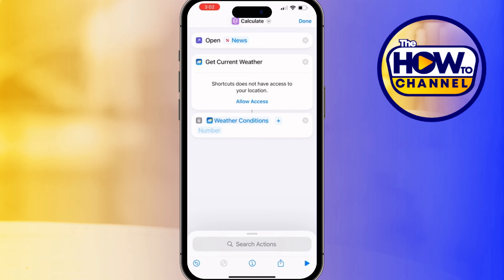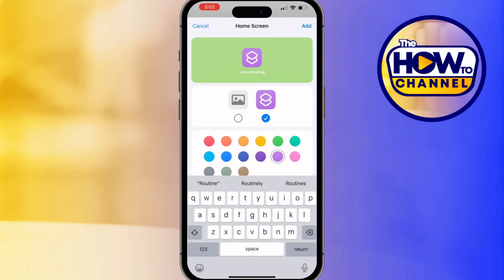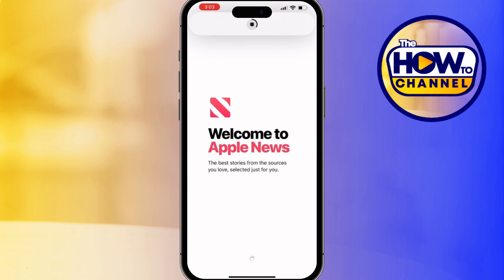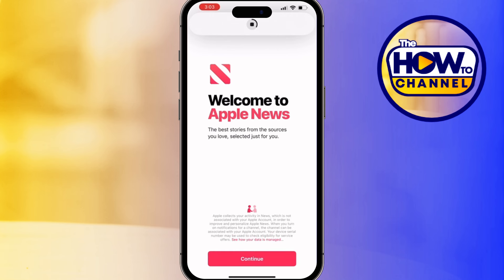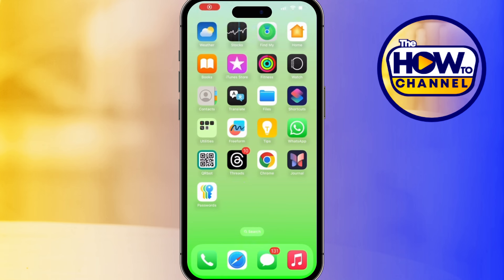Once you've added all your apps, you can arrange the order in which they open. Name your shortcut something like 'Morning Routine,' then tap Add to Home Screen for easier access. When you tap this shortcut icon from your home screen, it will sequentially open the News app, followed by Weather and Calendar, or whichever apps you have chosen — automating your morning info gathering.